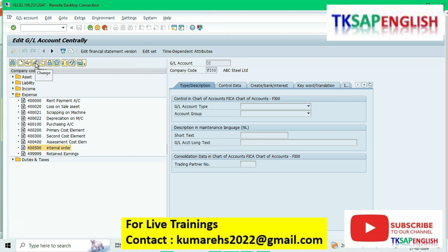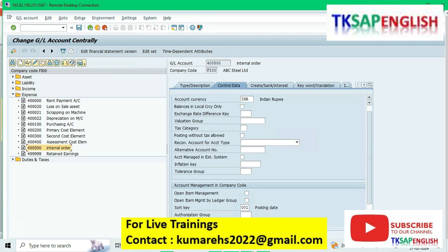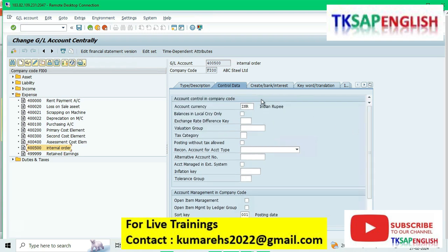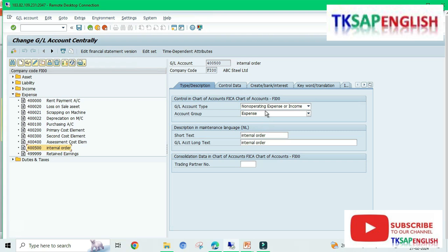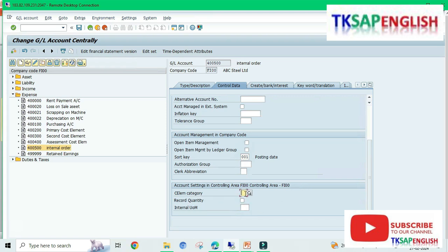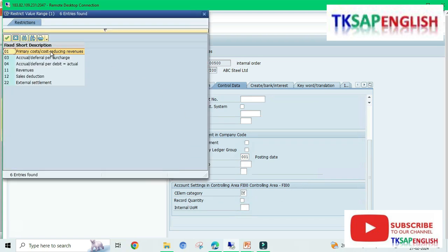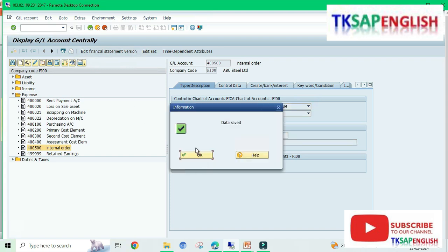Go to Control Data. Here we need to select cost element category 01 - Primary Cost. Under the type description, select 'Primary Cost or Revenue,' then save the data.